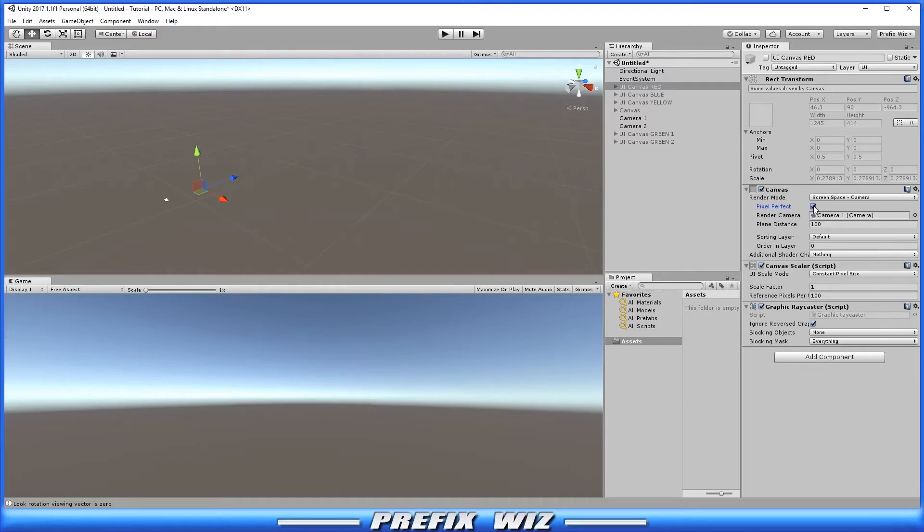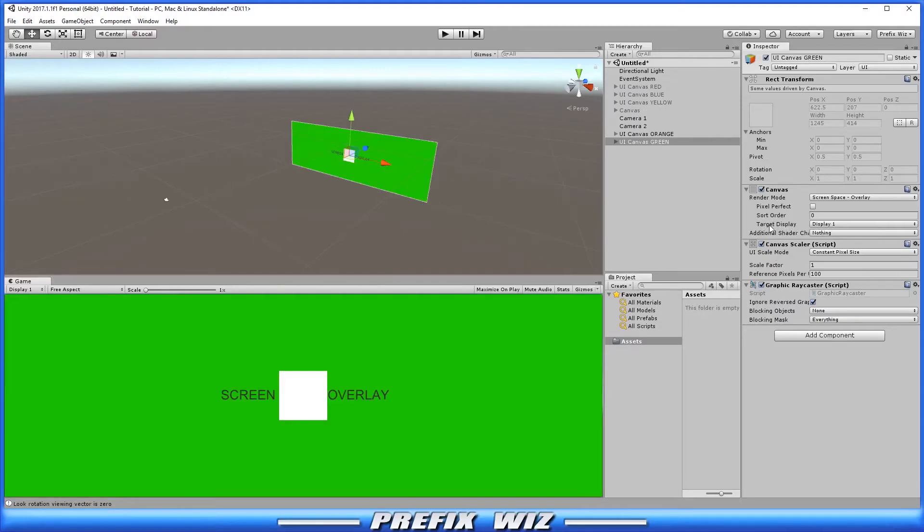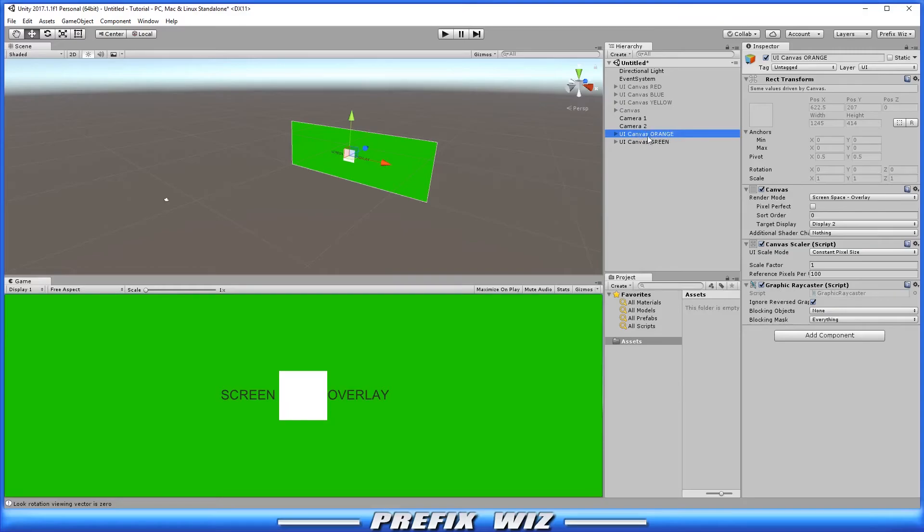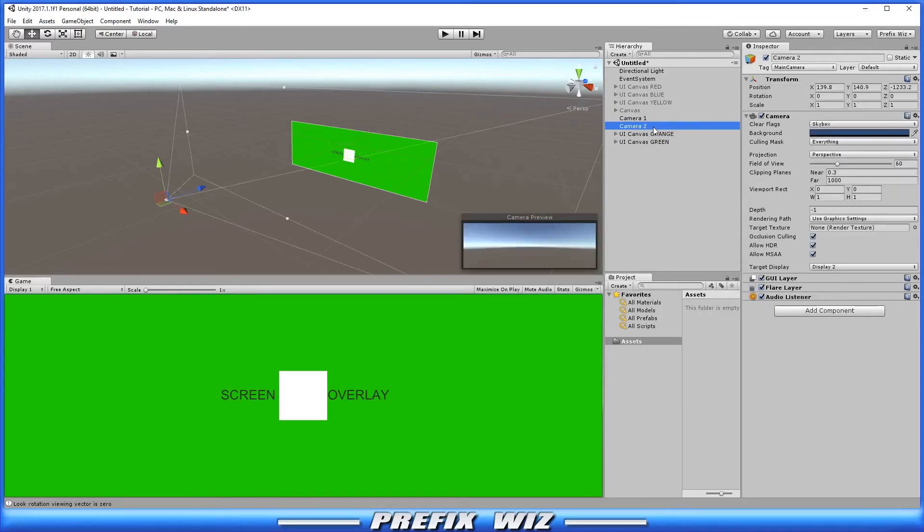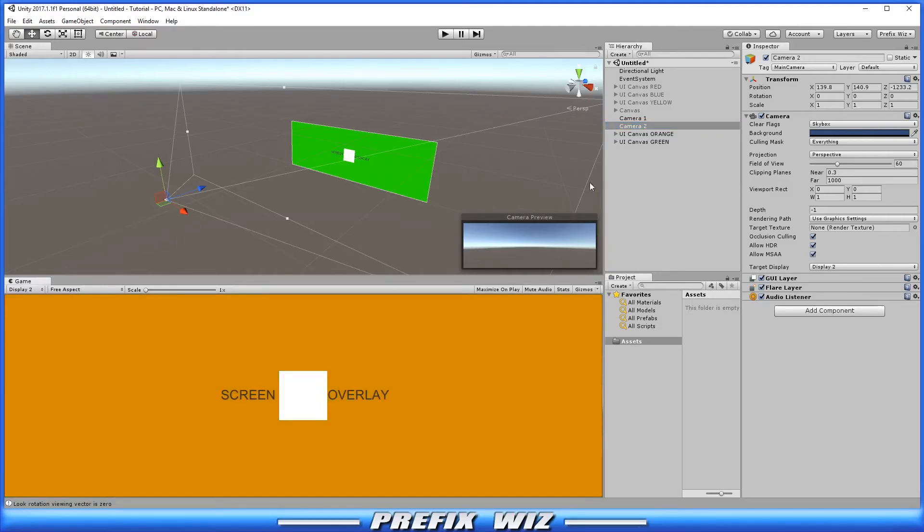And if you toggle pixel perfect this is just a toggle that allows the camera to render the UI with or without anti-aliasing. And moving down to target display. And in order to use this we have to have more than one camera. And we have to use the use of display over here under the game tab. So for instance in this UI canvas orange we set the target display to two. We use camera number two and we change the target display to two. So if we were to go over here to the game view and switch the display to two. It is now being rendered on camera number two.